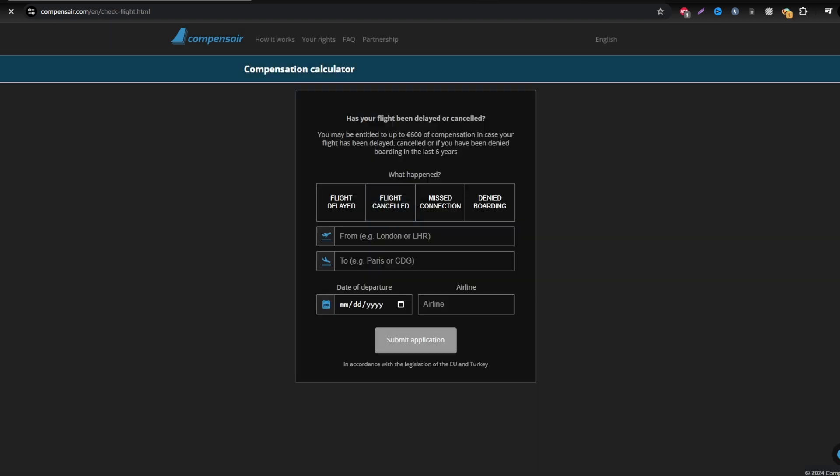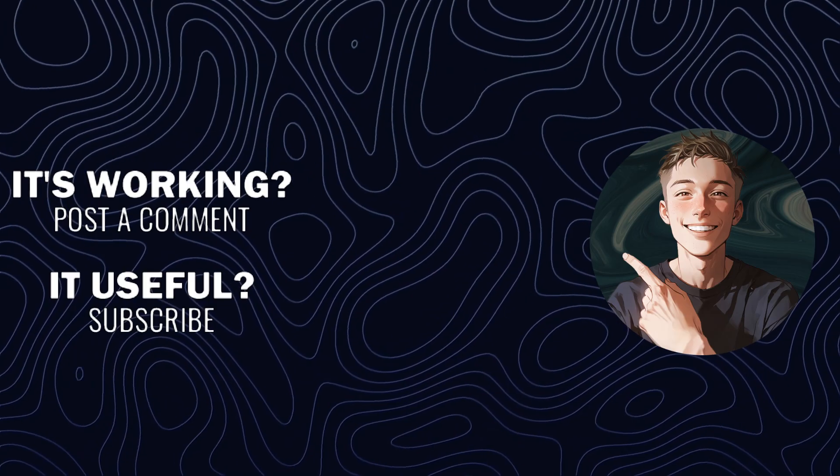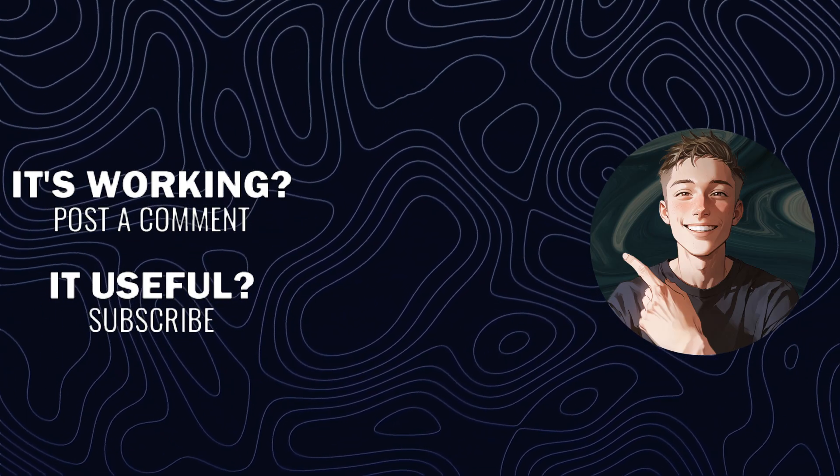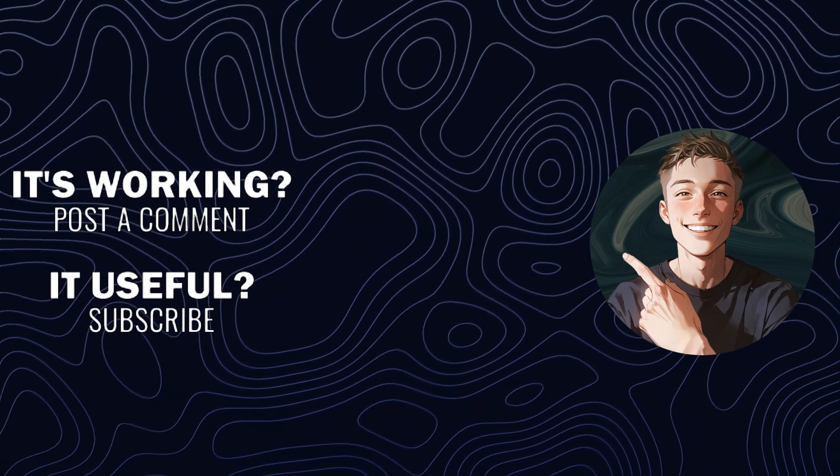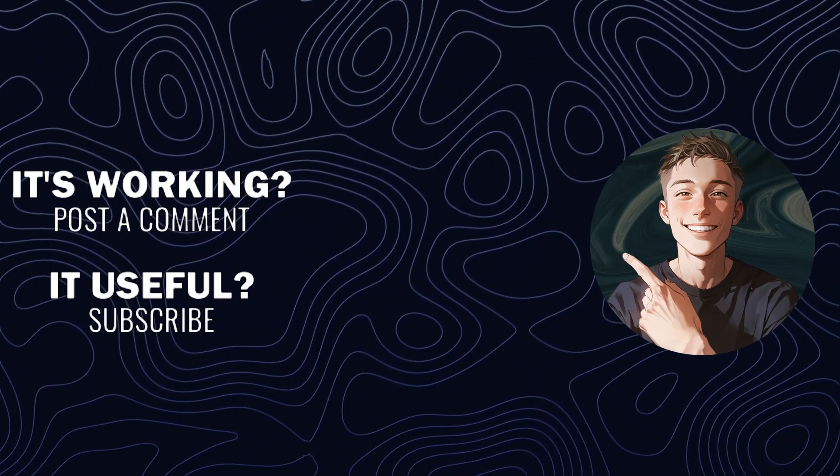If you found this guide helpful, don't forget to like, subscribe, and leave a comment below.